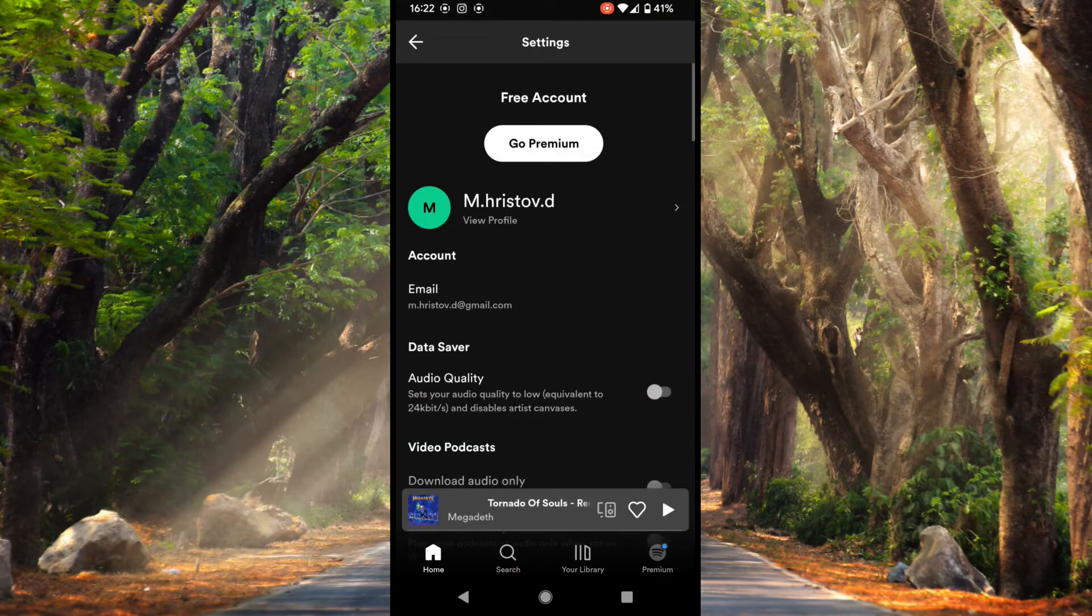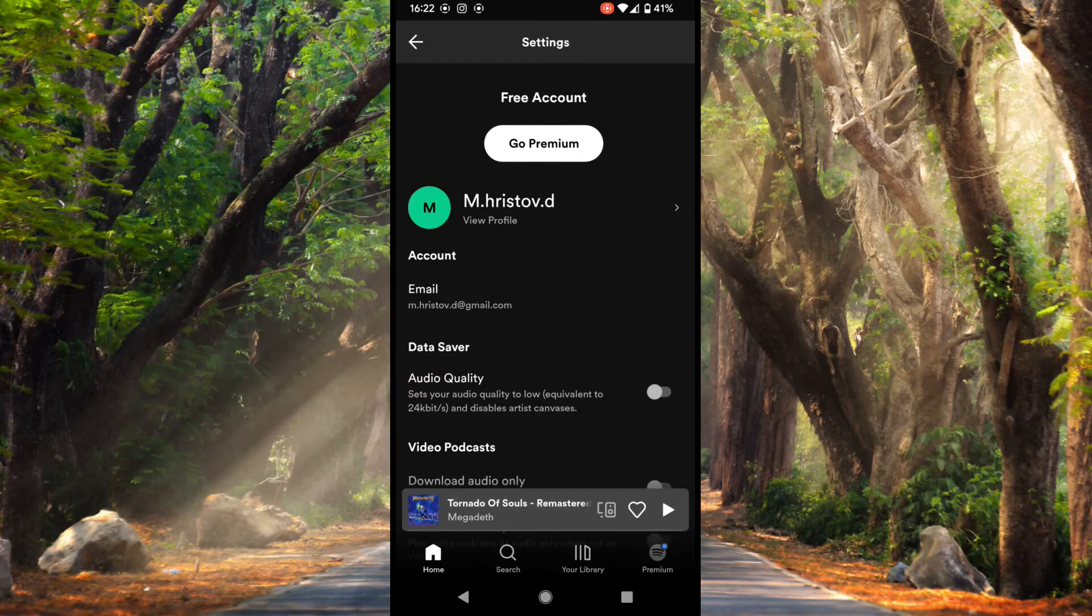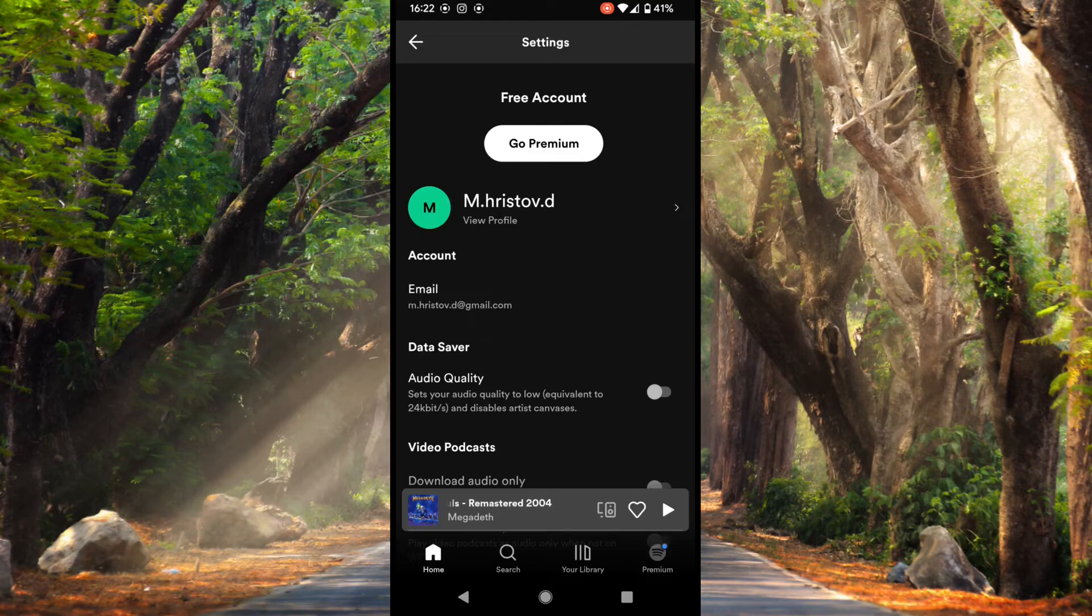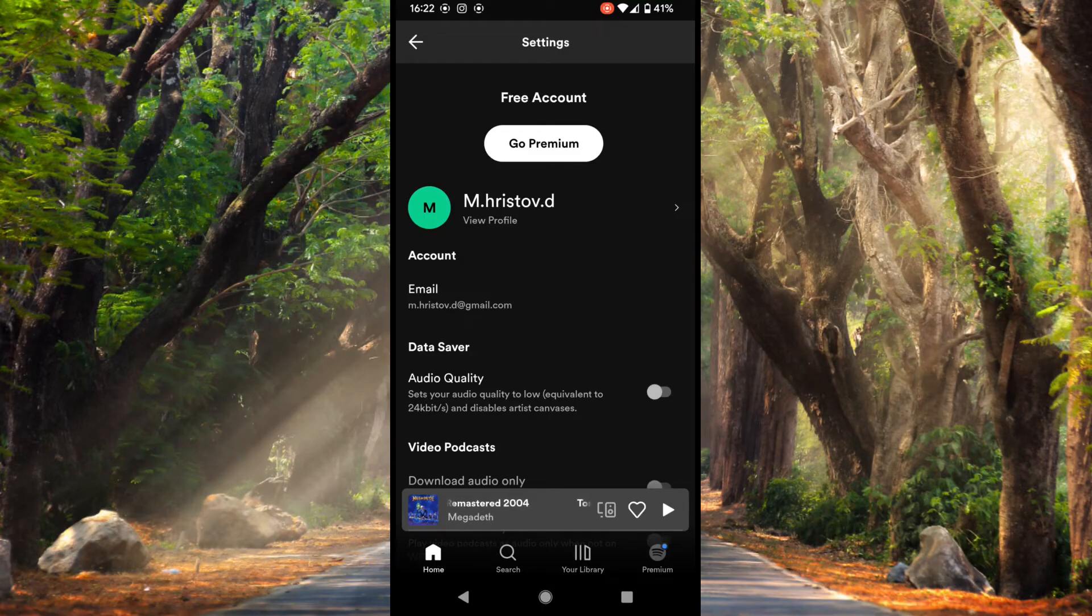Here, just above view profile, this is my username: m.christof.de, and that's pretty much it about the username.